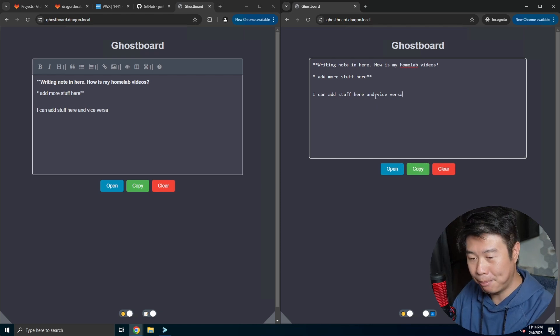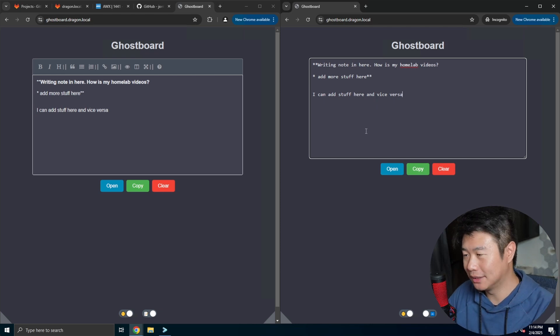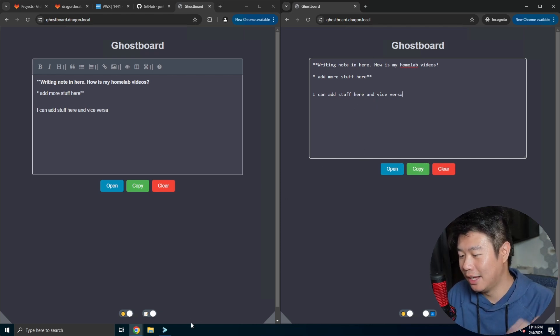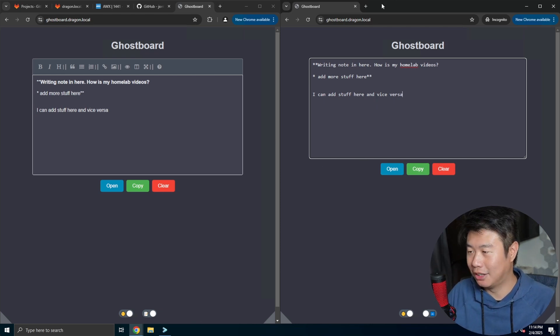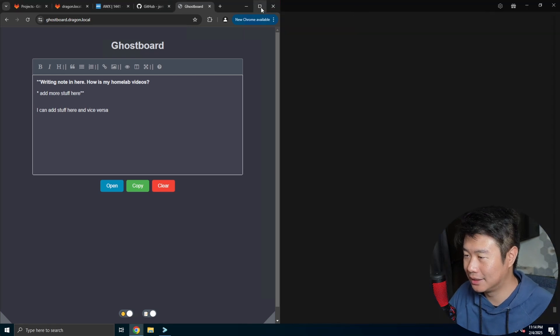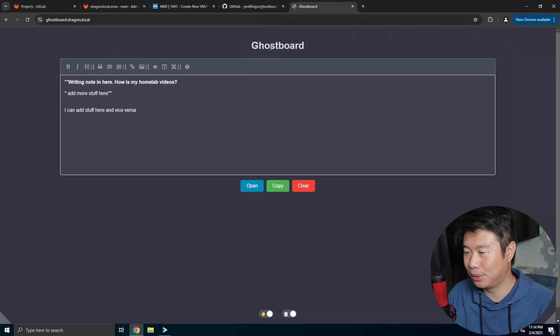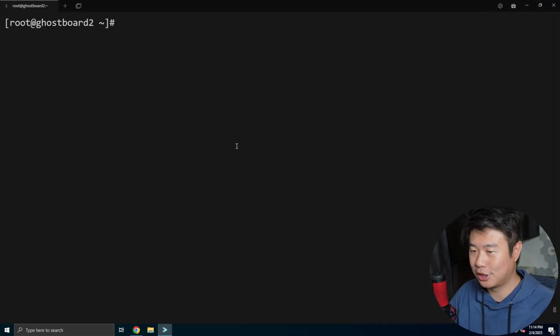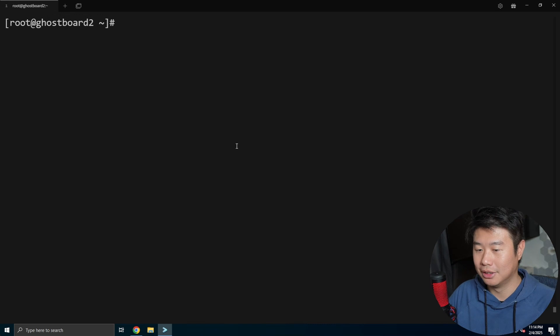But if you want to self-host it, I'll show you how you can also self-host it as well. Self-hosting it is pretty simple.